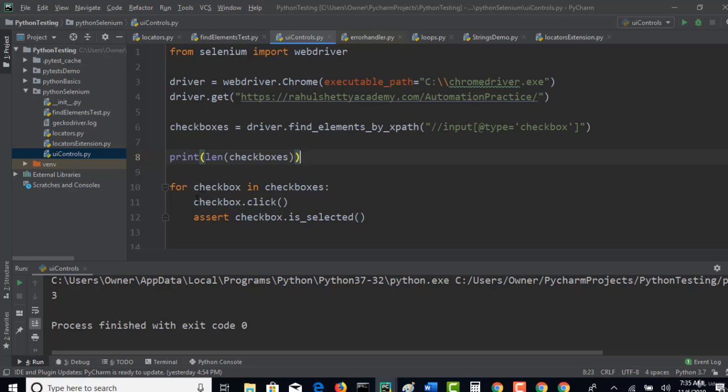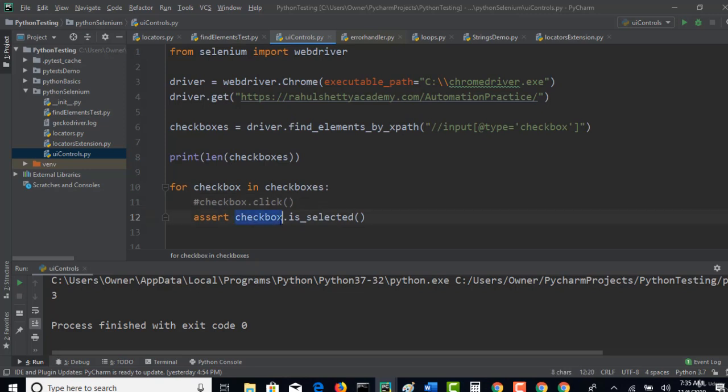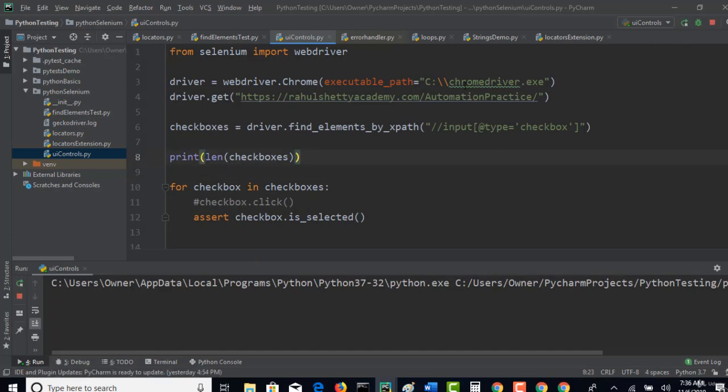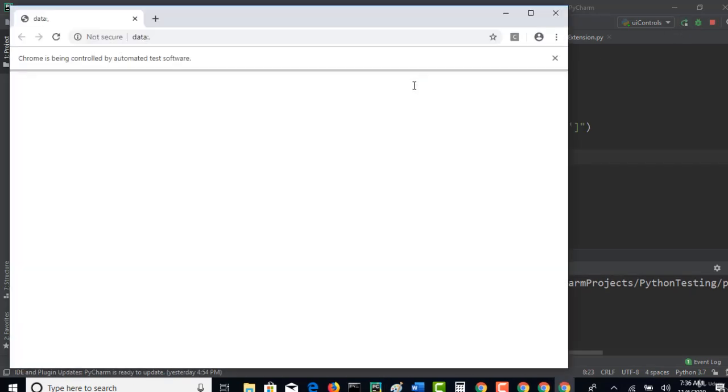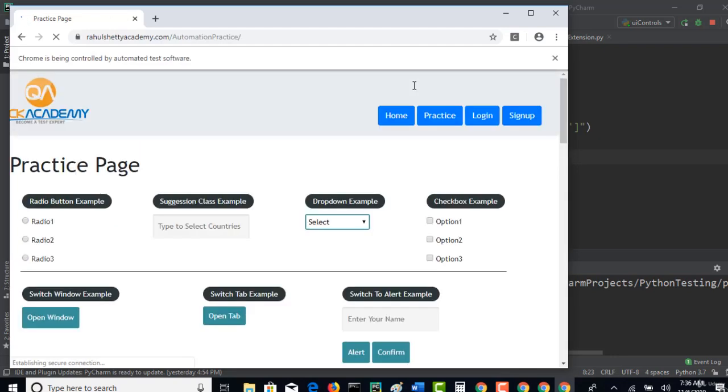Now I will just comment this step. I am not clicking on the checkbox, and without clicking I am now checking whether that checkbox is selected or not. By default it is not selected, so it will return false. As you are asserting it, when it returns false your test case will fail. Let's see. Your test case is failed. It clearly says that it is not selected.